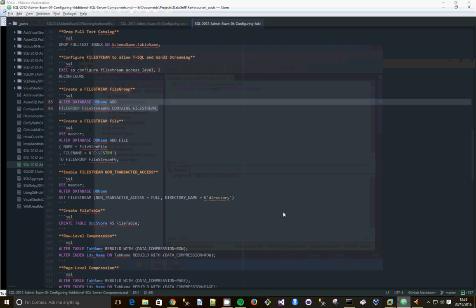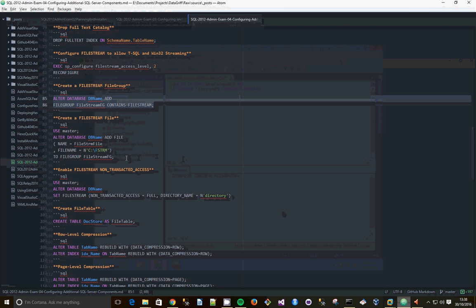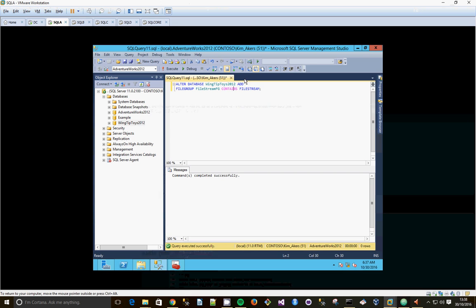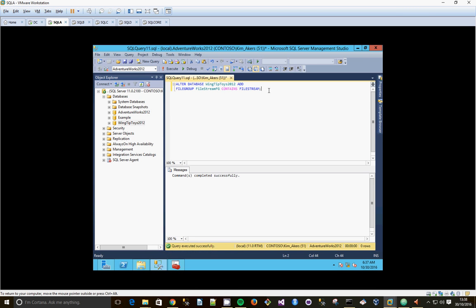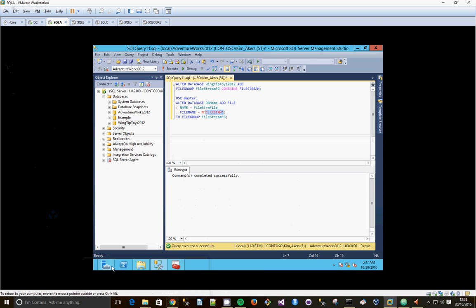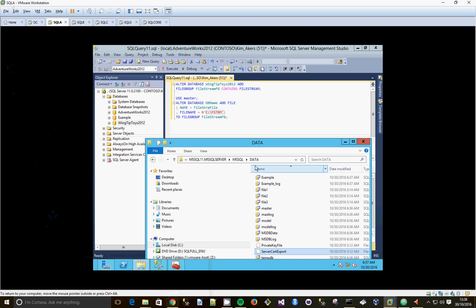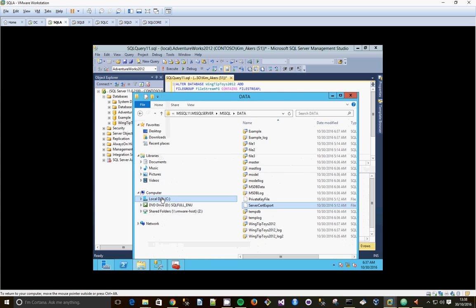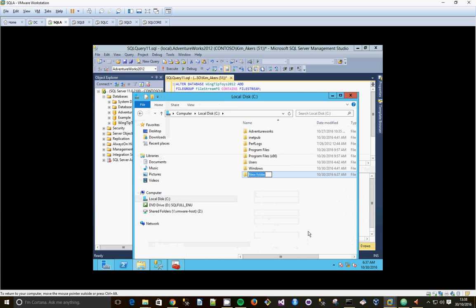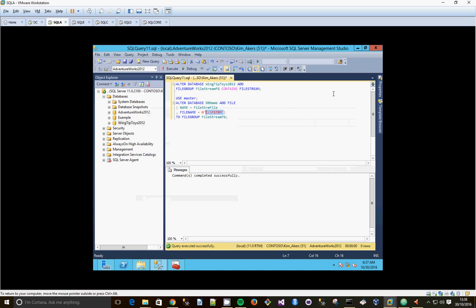So again, I'm going to grab the syntax from here. So we're going to create a file to live in our file group. And it looks like the practice is to create a separate folder completely for the Filestream document. So, I'm going to go to our local disk. Create a new folder and call it Fstream.